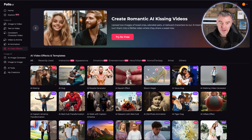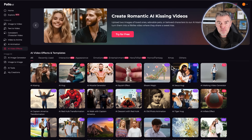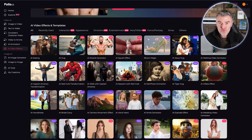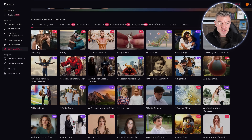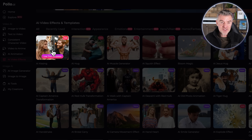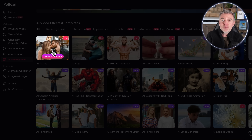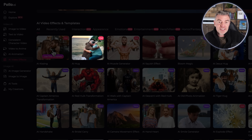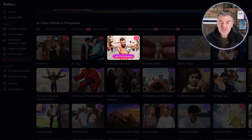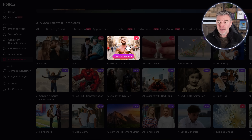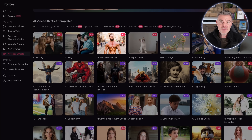One of the first things I want to talk about is these AI video effects and templates they've got ready to go, because they are crazy. You've got AI kissing, so you can just upload a picture of two people sat next to each other and then they start kissing. We've got hugging, and we've got a muscle generator — and I'm telling you this is quite powerful.